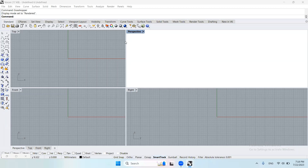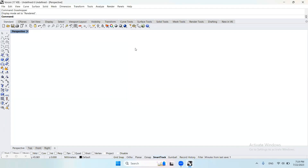As-salamu alaykum. Hi everyone. In this tutorial I'm going to show you one way of using Voronoi mesh in Rhino Grasshopper to create an interesting structure.